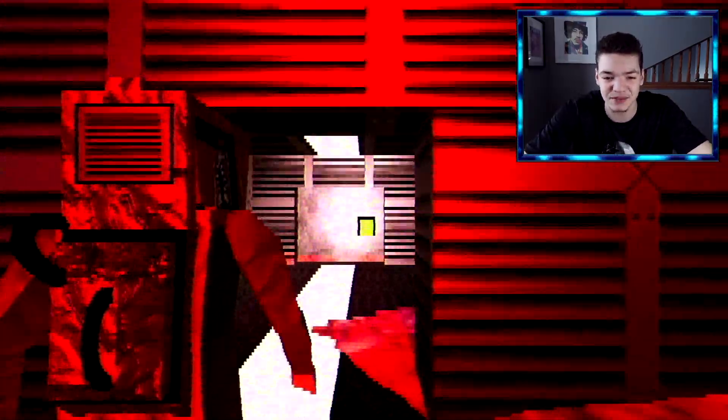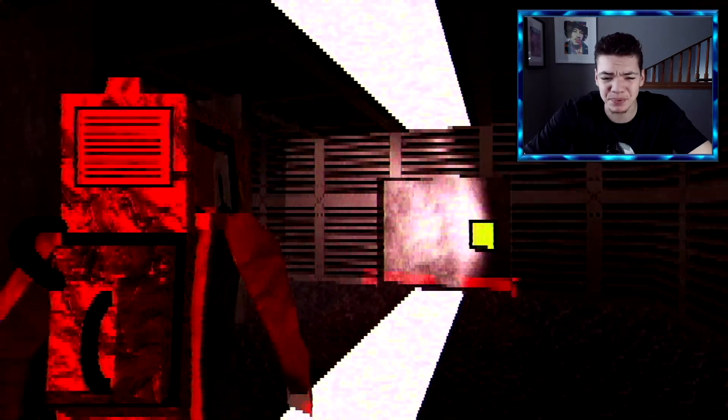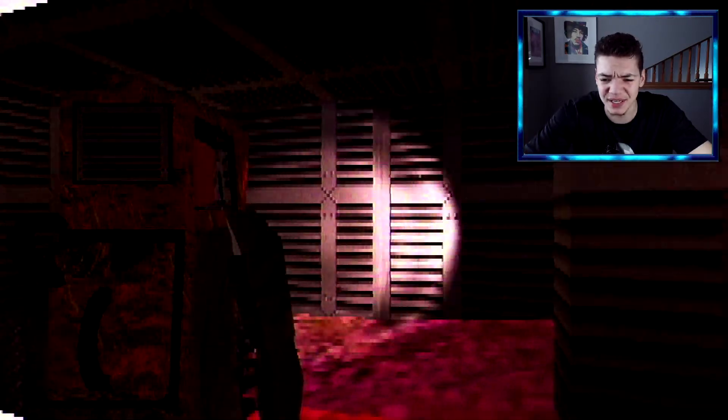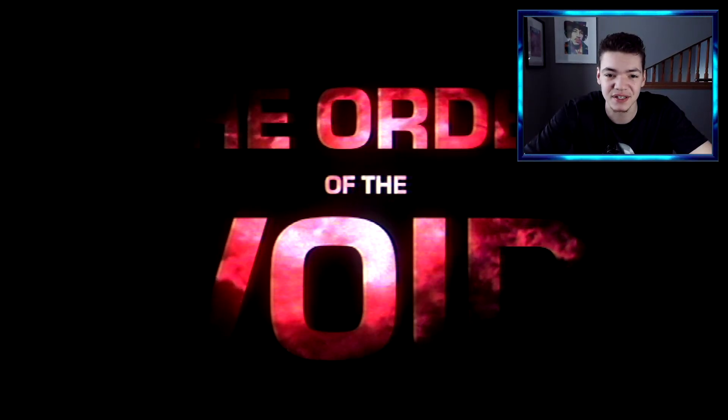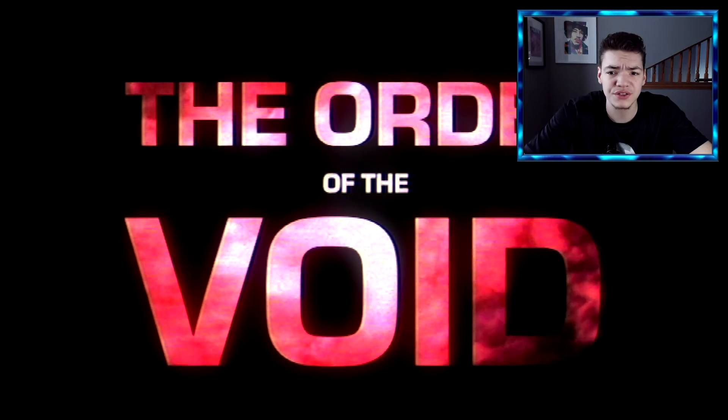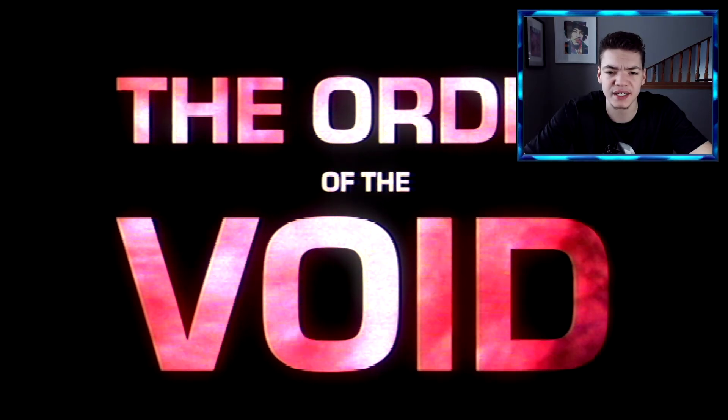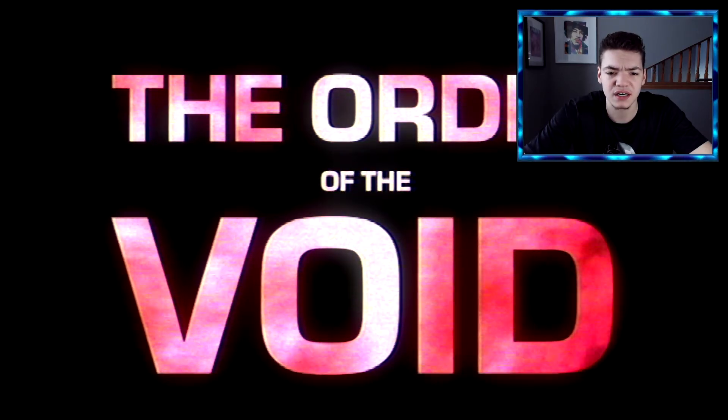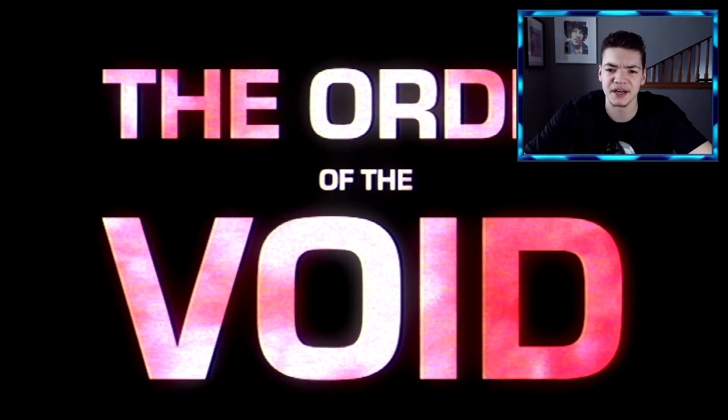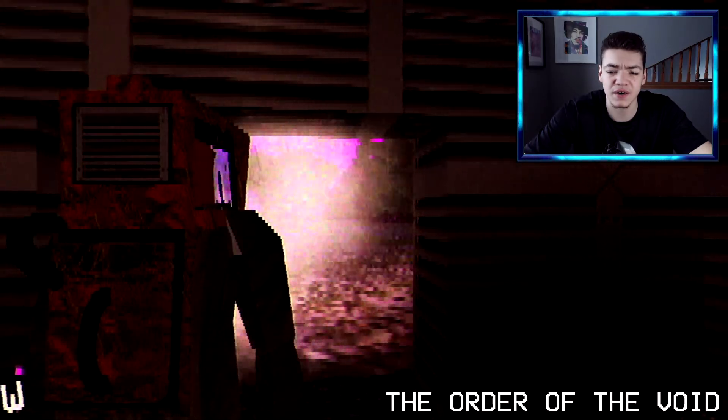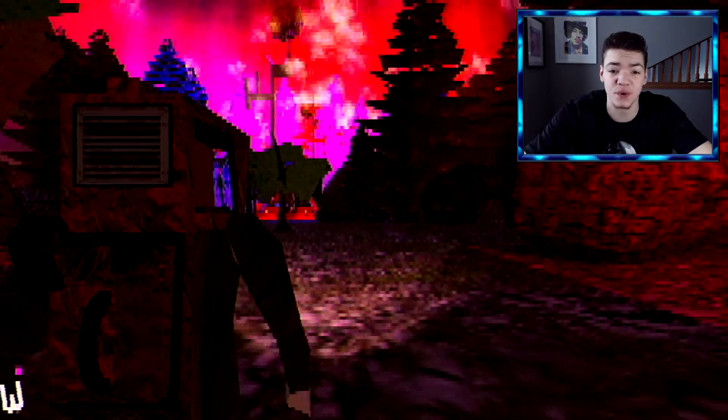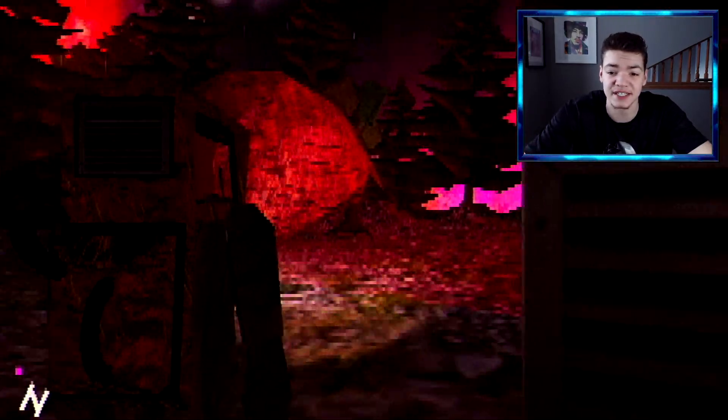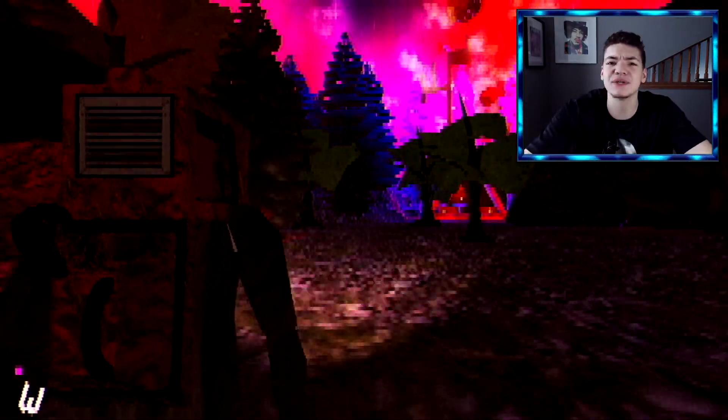Yeah, okay, so we can go this way. Is that blood? Hold up. Oh no, that's just okay, that's just the texture coming over. The Order of the Void. What the fuck is going on?